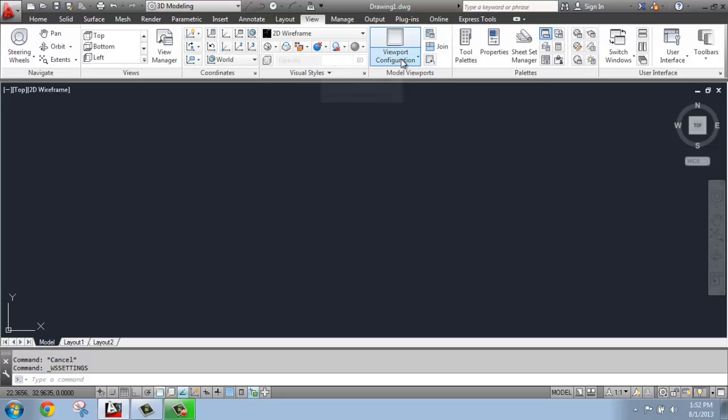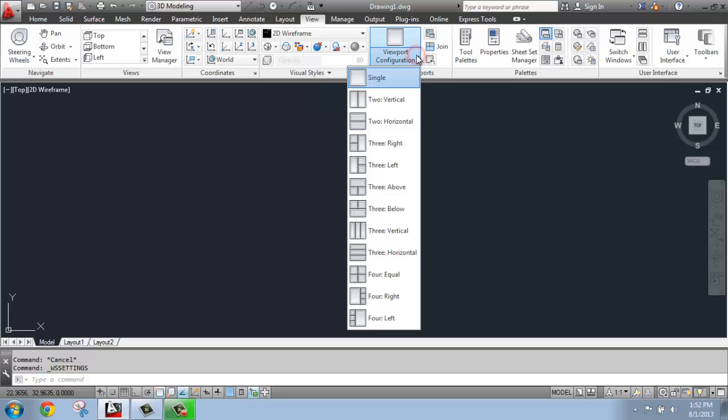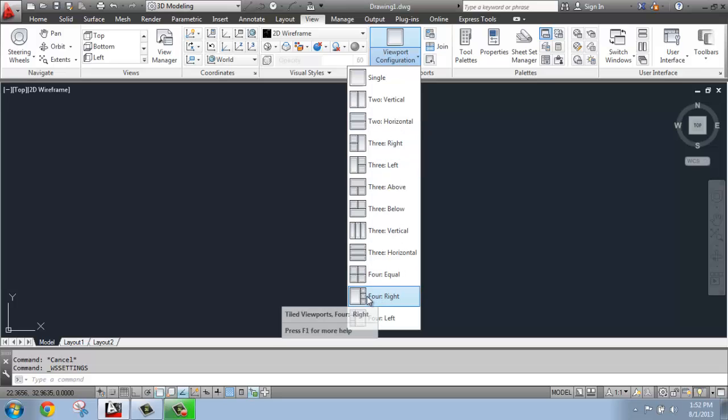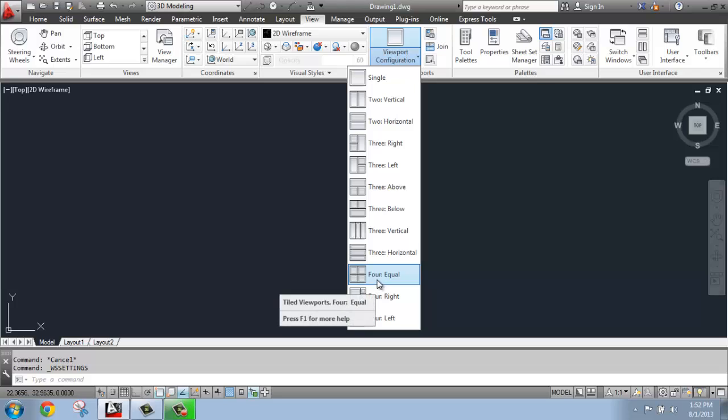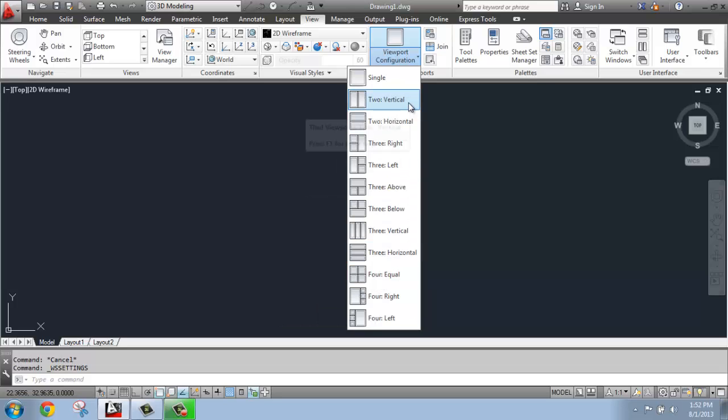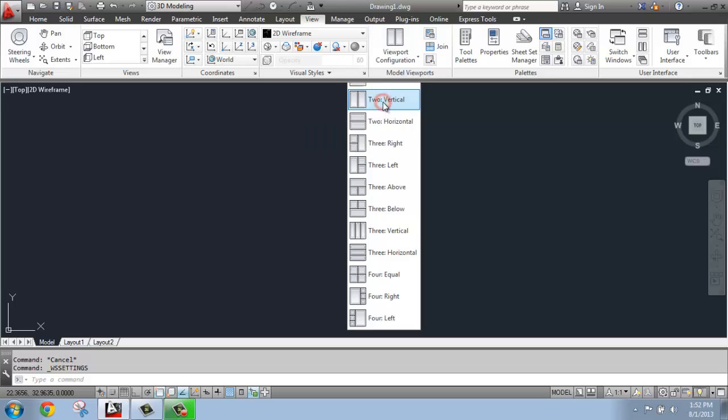Right now, our viewport configuration, as seen here, is a single viewport. If I click this dropdown, you'll see that there's actually a variety of standard viewport configurations available. I generally will use the 2 Vertical, the next one down, but this is something you can certainly play around with. If I select 2 Vertical, what you're going to see is my screen divides in half, so I have two identical viewports right now.